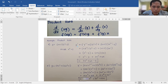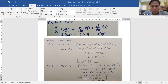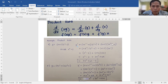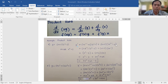Bring down the exponent 1, then 1 minus 1, plus the derivative of 3. Since 3 is a constant, its derivative is 0. Copy v, so we have (x² - 2). Then plus the derivative of v, since v is (x² - 2), copy u which is (x + 3), times the derivative of v: bring down 2, so we have 2x to the 2 minus 1, and the derivative of negative 2 is 0 because 2 is a constant.